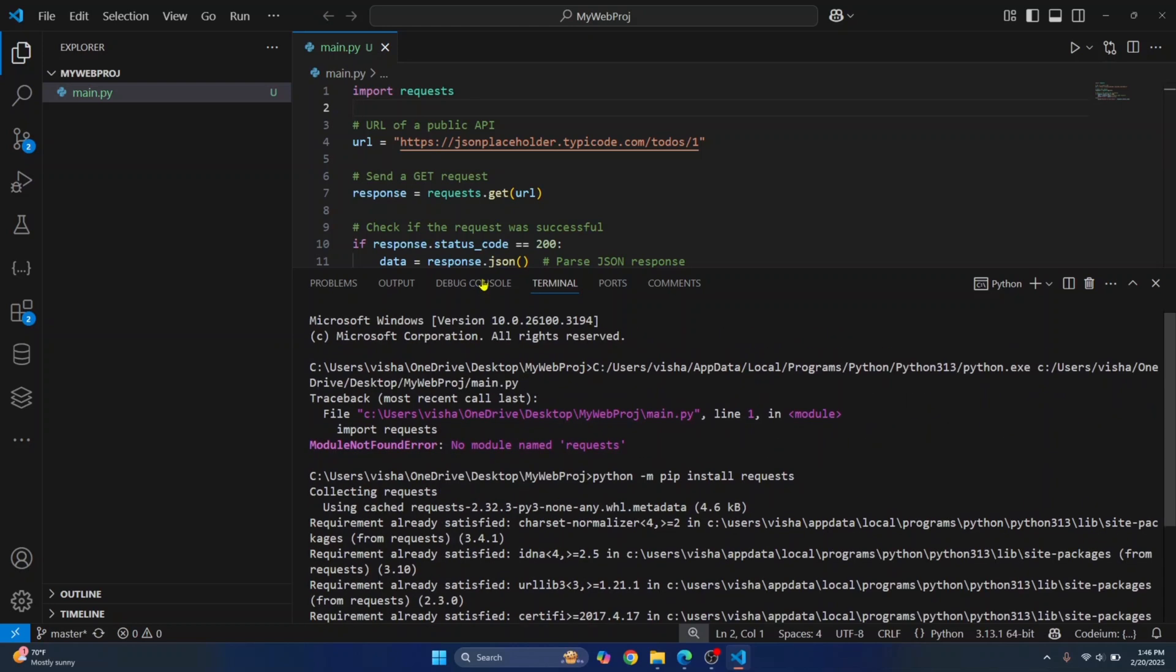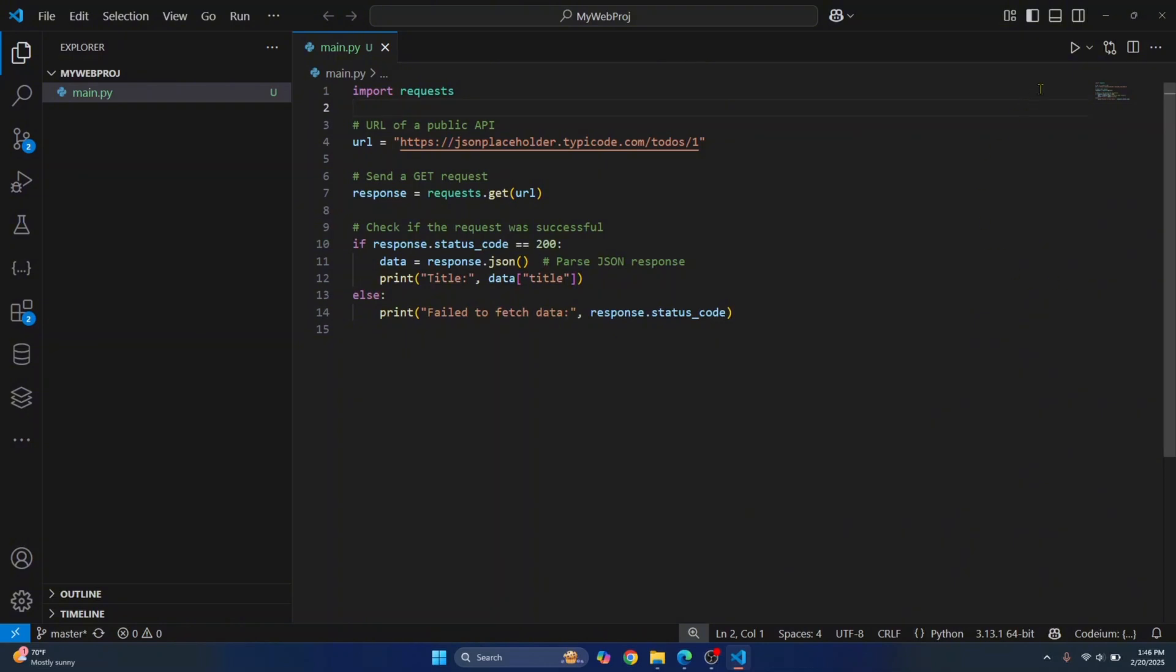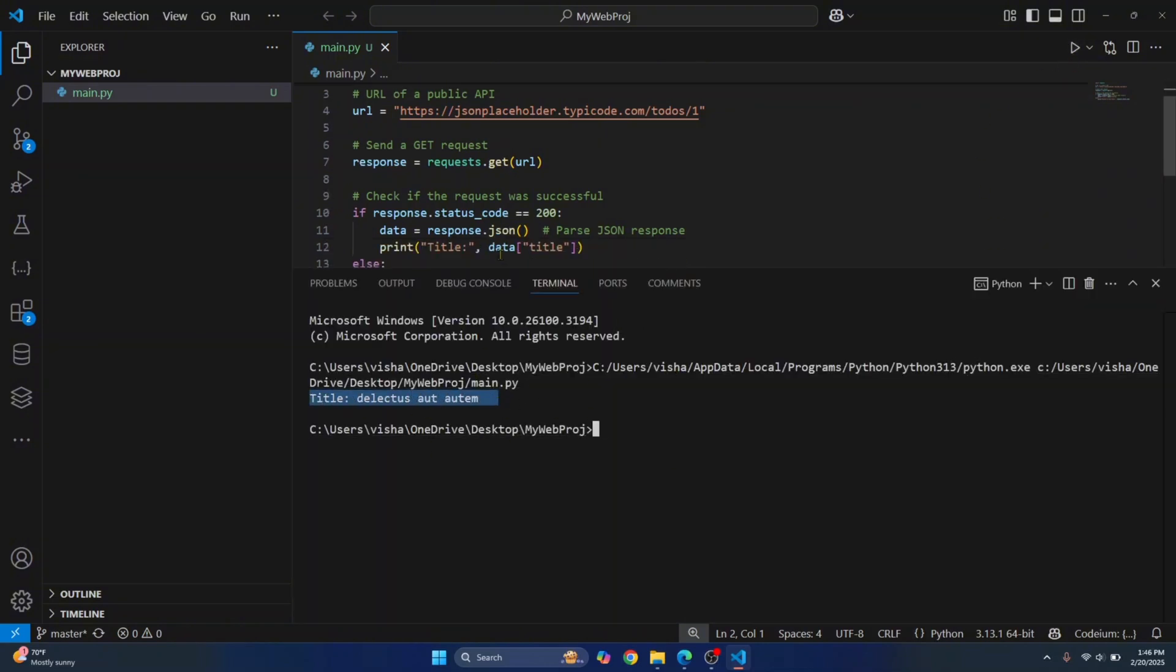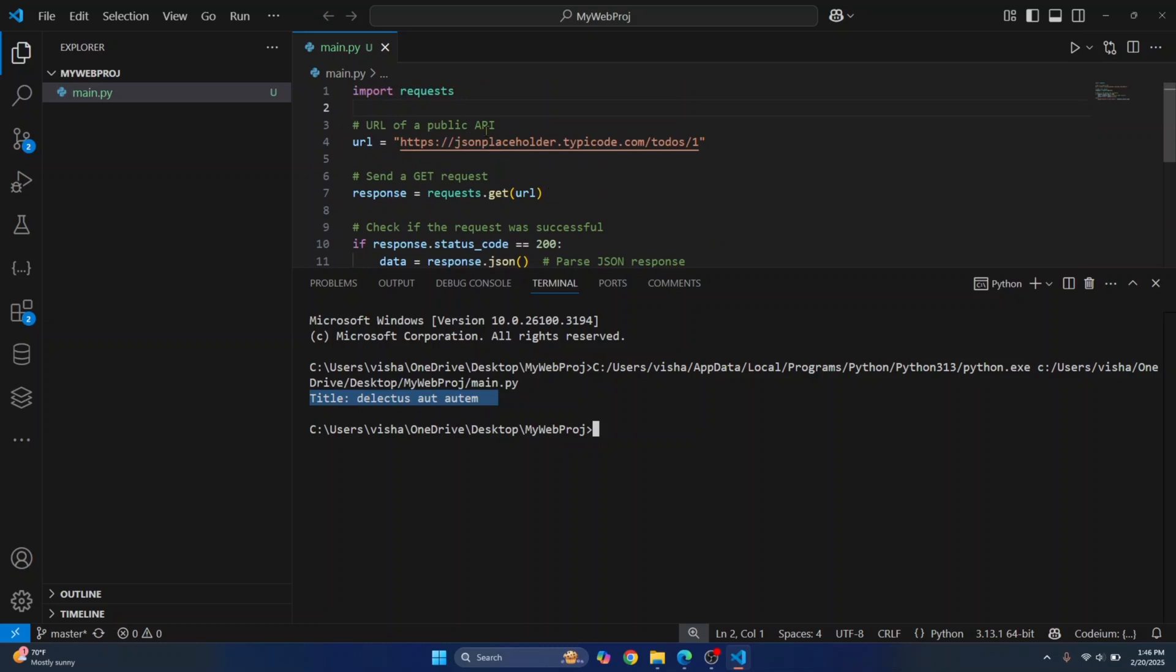Now, as you can see, the warning is also gone and the requests module has been successfully installed. Now you can close this and run this again. And this time, as you can see, the title is shown as coded here and there is no error.